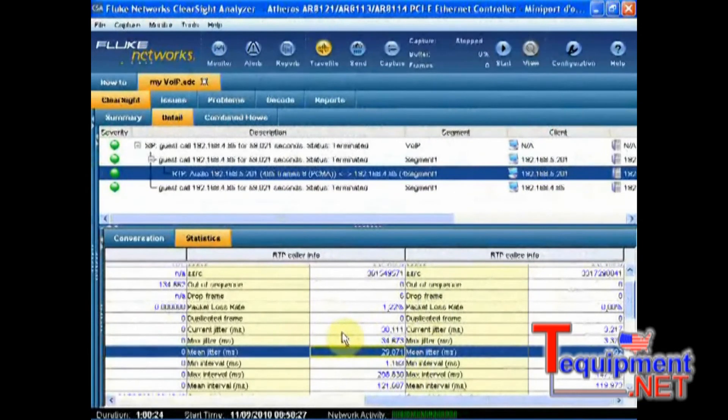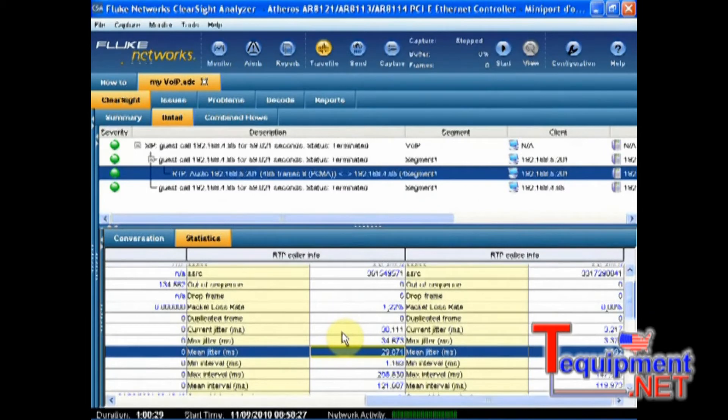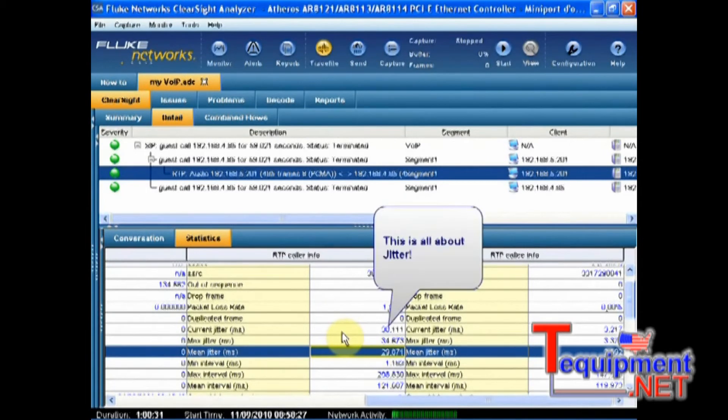Okay. So we have identified our root cause for this very bad quality of the conversation. This is all about jitter. So what's the next step?